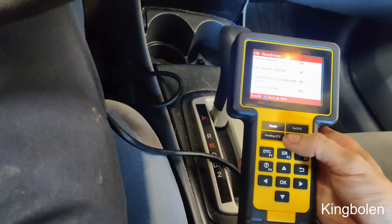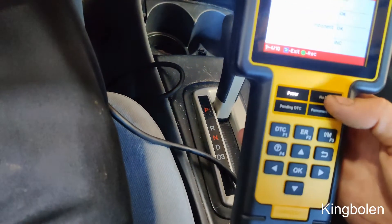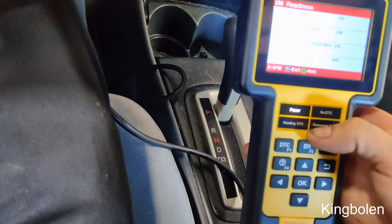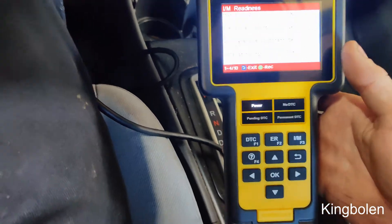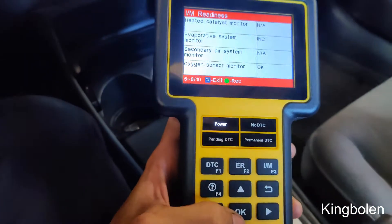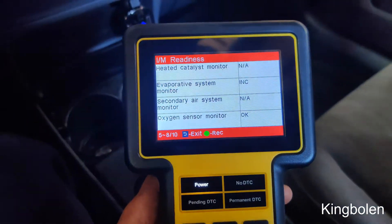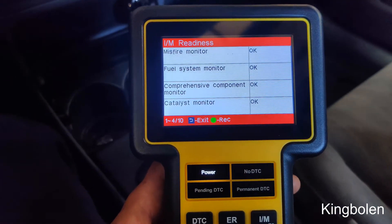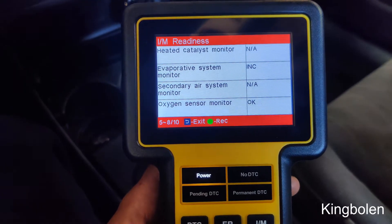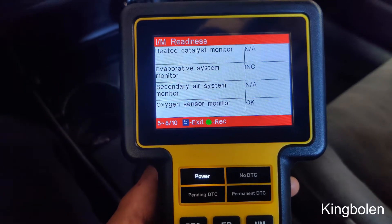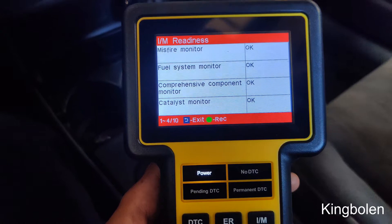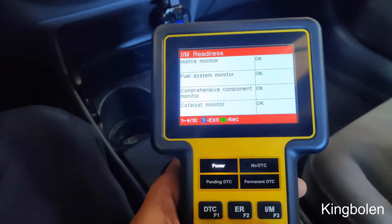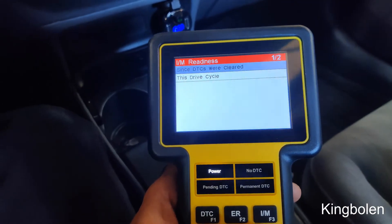I guess this lights up when there's no DTCs pending or permanent. So it looks like all the monitors reset during my test drive — now they all say okay. Well, I guess we have one incomplete EVAP, but everything else is okay, so this will pass inspection.